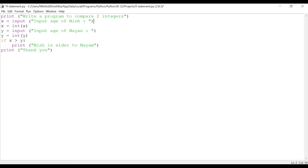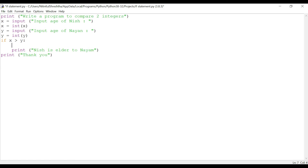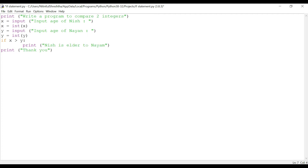Next is our if statement: if x is greater than y, colon. As soon as I hit colon and enter, the cursor is indented to the next level. It will then execute the print command — 'Nish is elder to Name'. If x is not greater than y, this line is skipped and it moves to the next line: 'Thank you'.